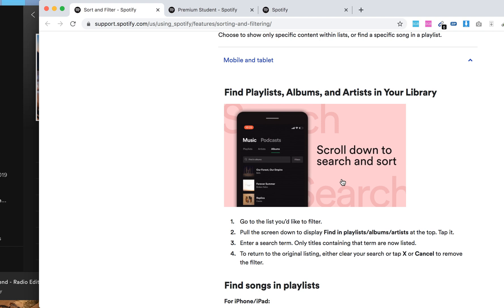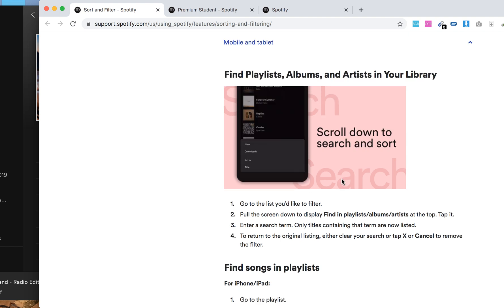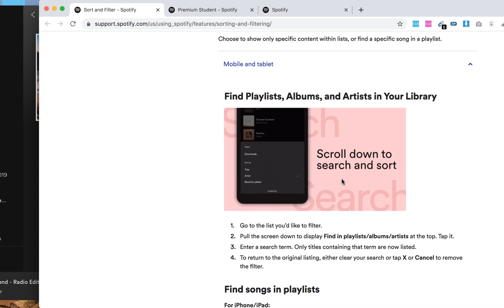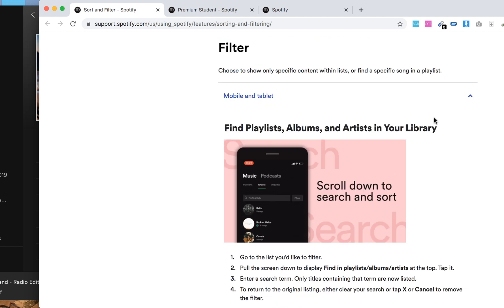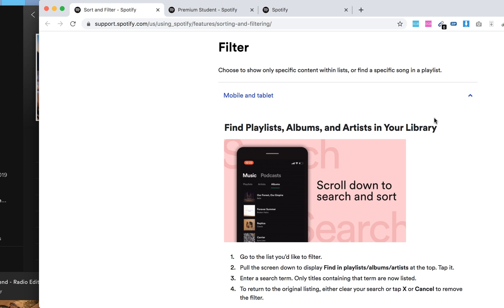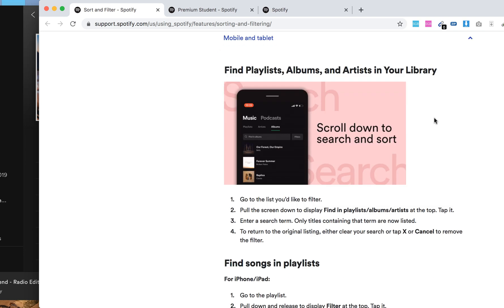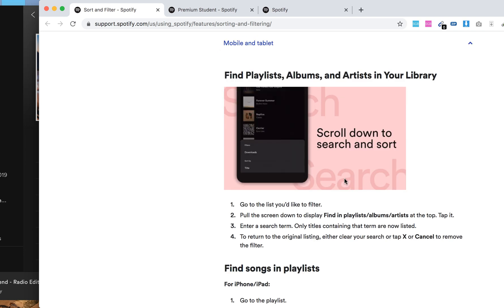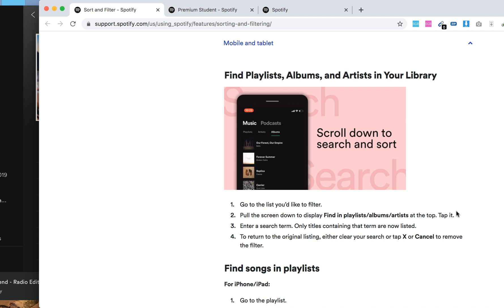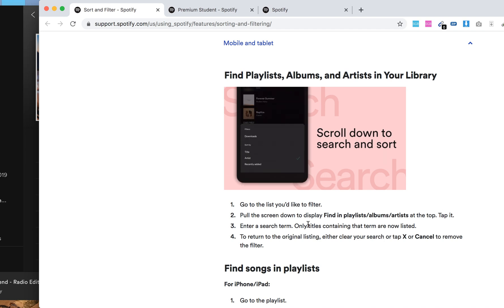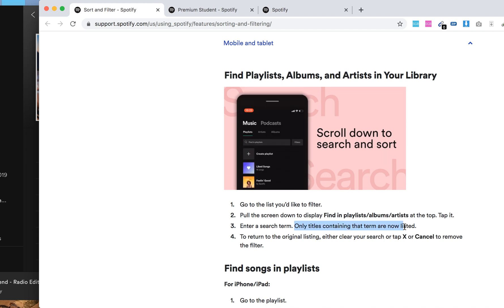So here's what they have: find playlists, albums, and artists in your library using filters. Get to the list you'd like to filter, pull the screen down to display find in playlist, album, or artists, tap it, enter search term. Only titles containing the term are now listed.